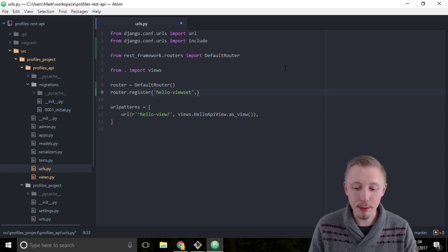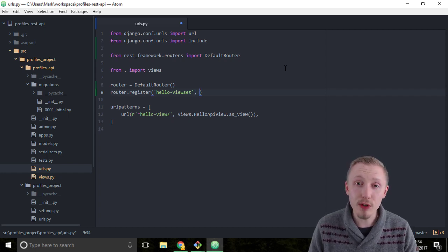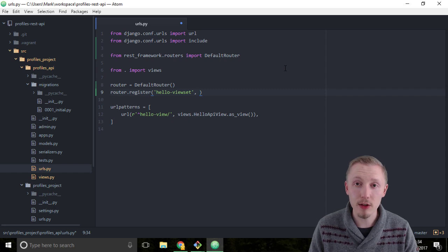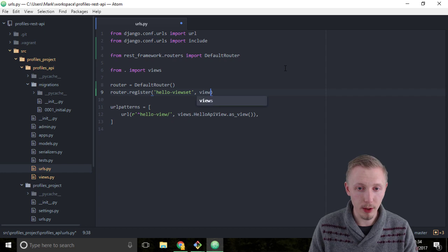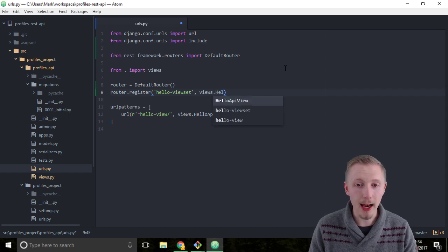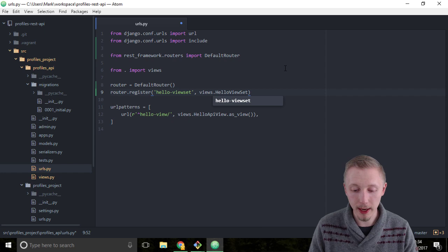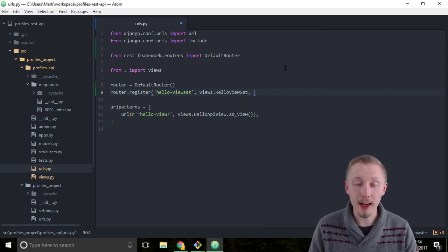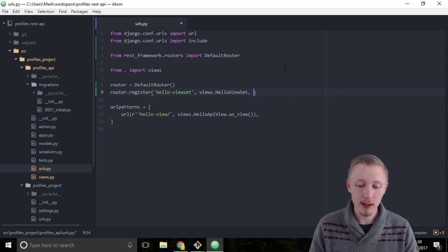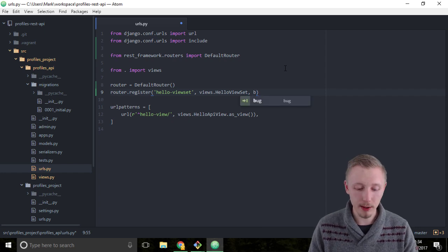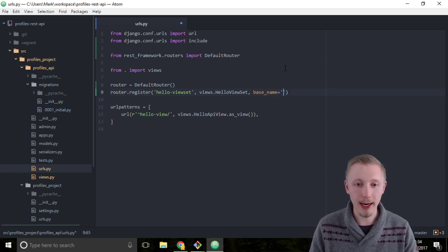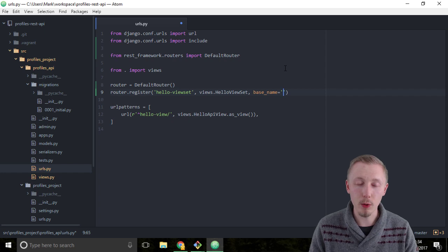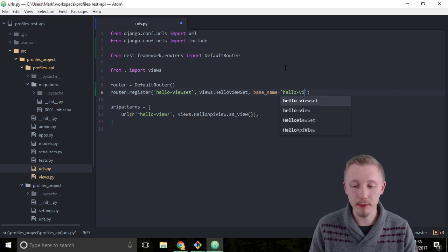The second parameter is going to be the name of the viewset that we want to assign to this router. So let's type views.HelloViewSet to register our hello viewset. Finally, we need to give it a base name, so we're going to add the parameter base_name equals, and again we're going to call it hello-viewset.